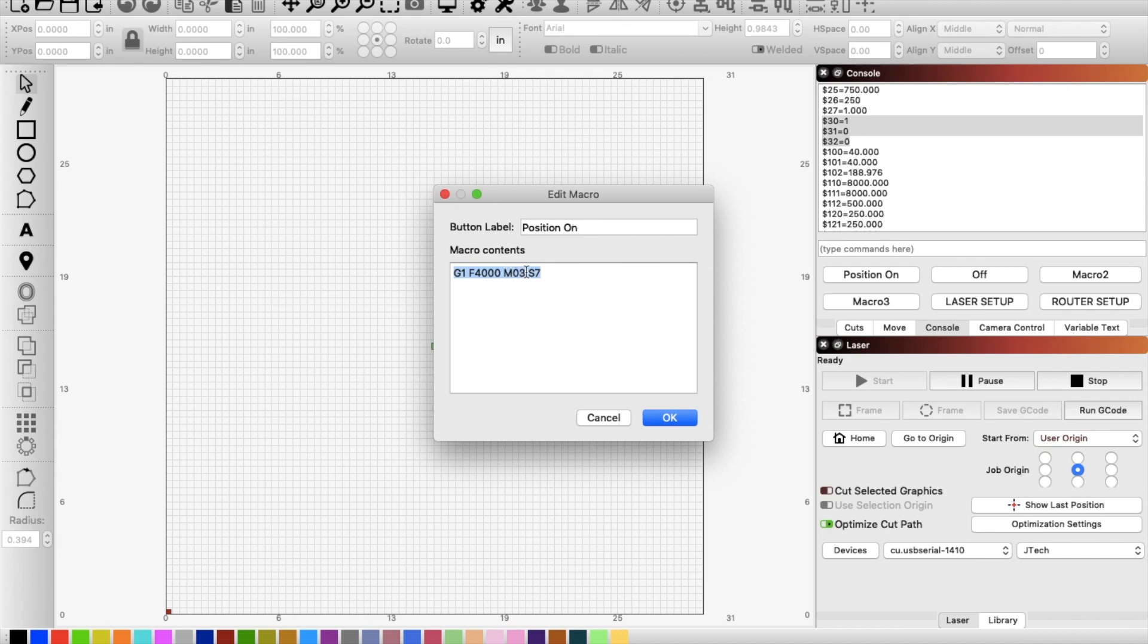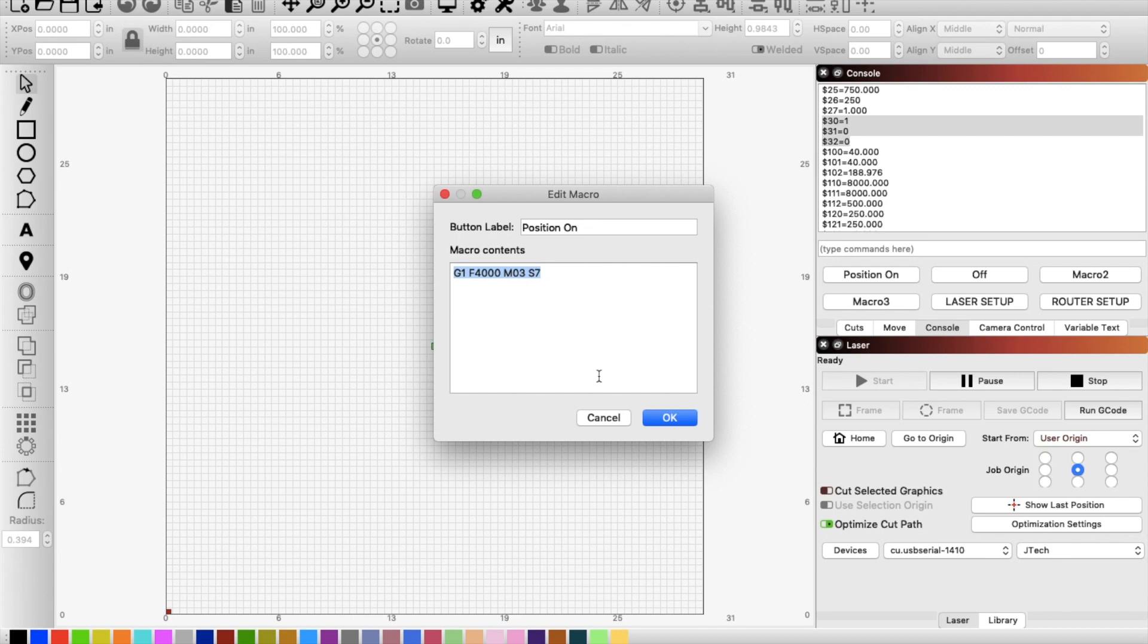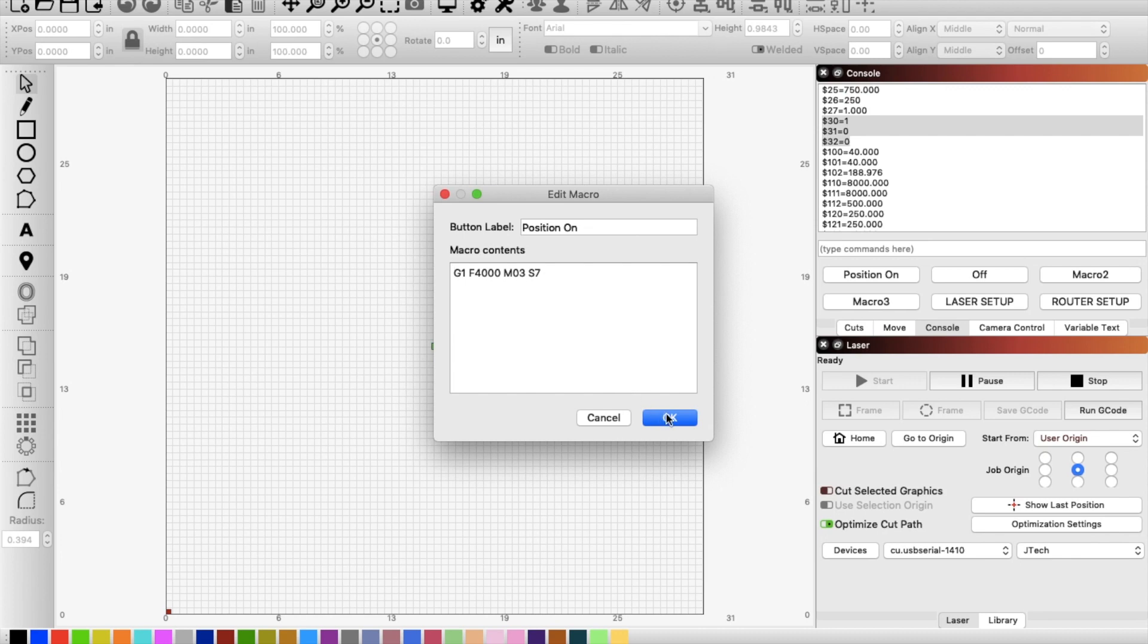So the M3 is your spindle start and your S7 is basically the intensity or the speed of the spindle. For the laser, we're talking intensity, how hot it's burning. I will throw all this down in the description, but the line of code has to read this way. If you do it any other way, it won't work. So I'll put this down in the description so that way you can just copy it.